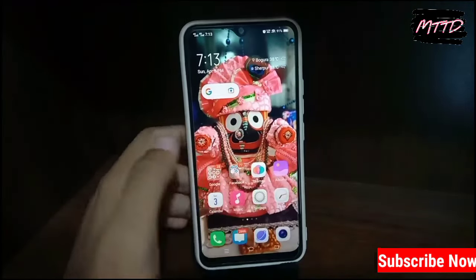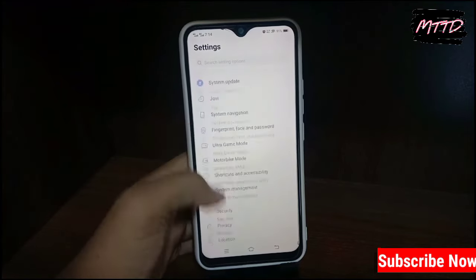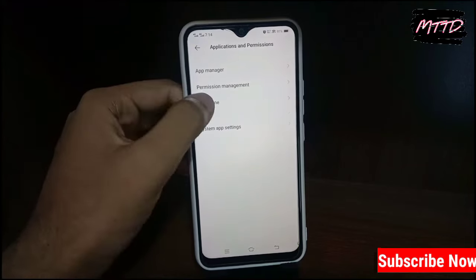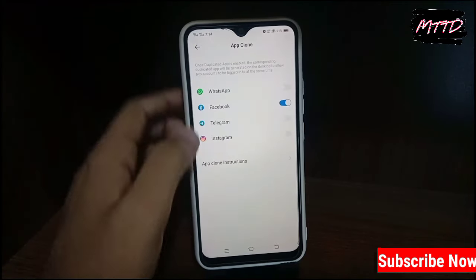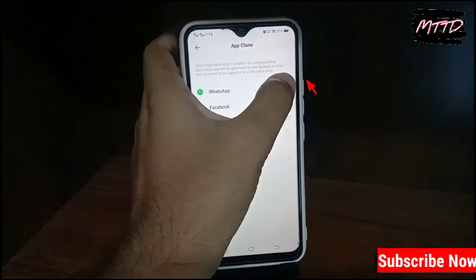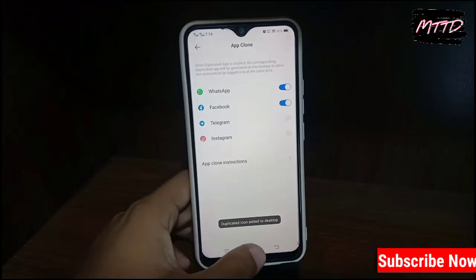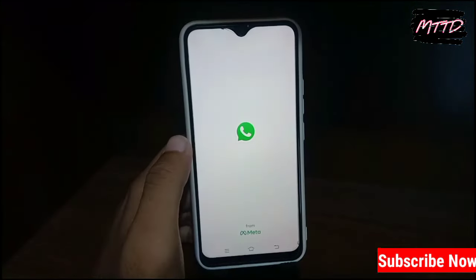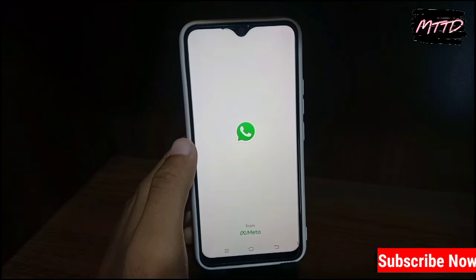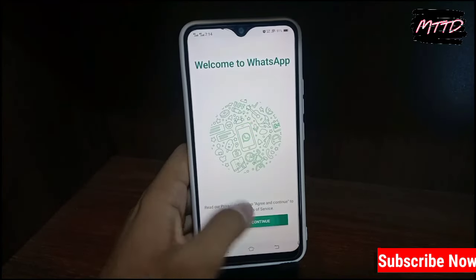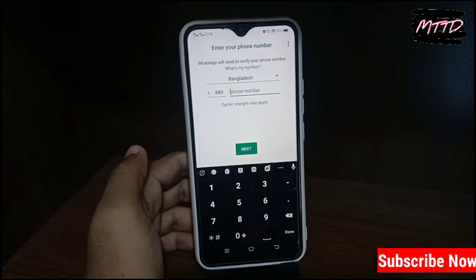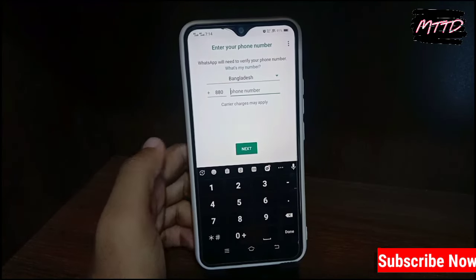Then open your phone's Settings, scroll down and find 'Permissions and Applications'. Tap on WhatsApp, then go back. You will get a duplicate WhatsApp account. Open it and again create a WhatsApp account using your old number. In this way you can easily unblock yourself.